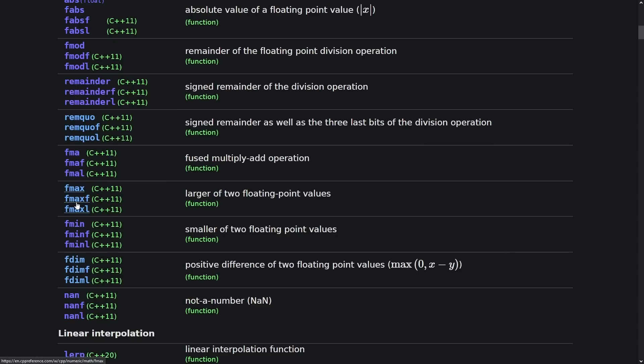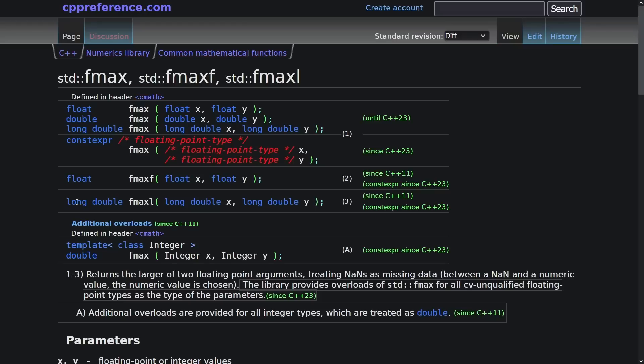But if you look at the things that are inherited from C, specifically like fmax, then you have this well, it's just a weird mix of things.